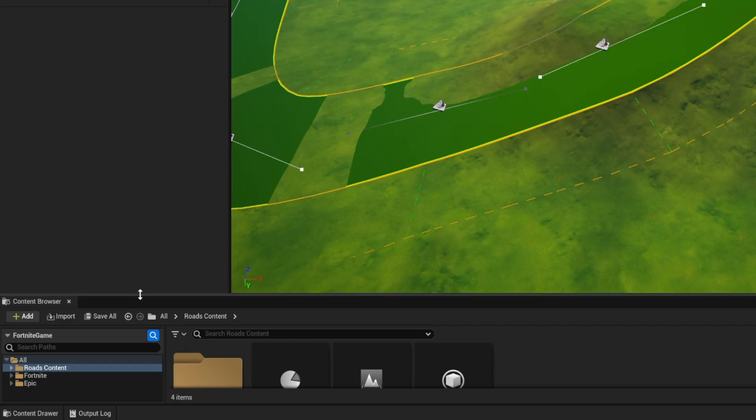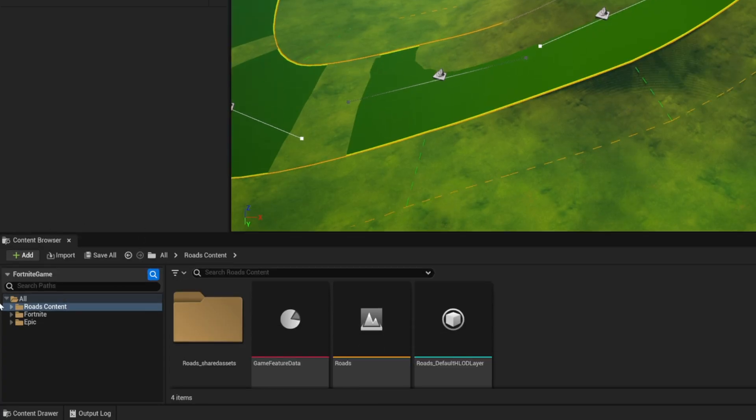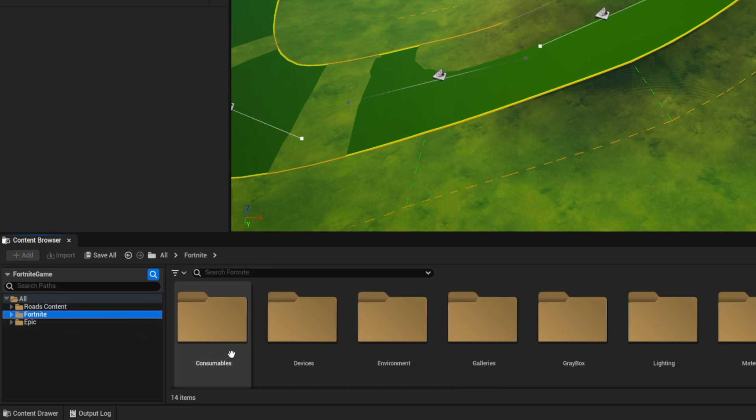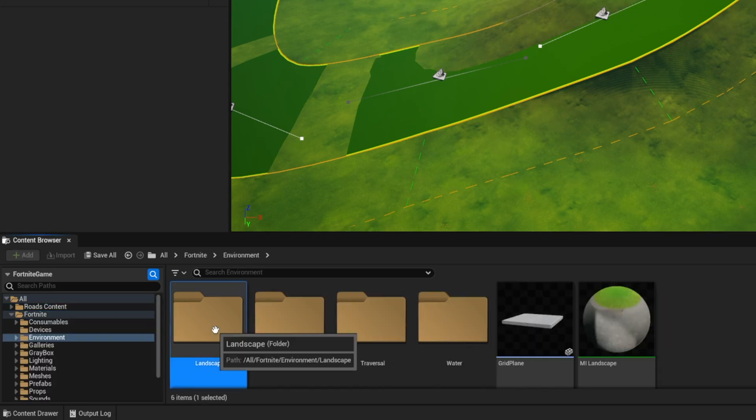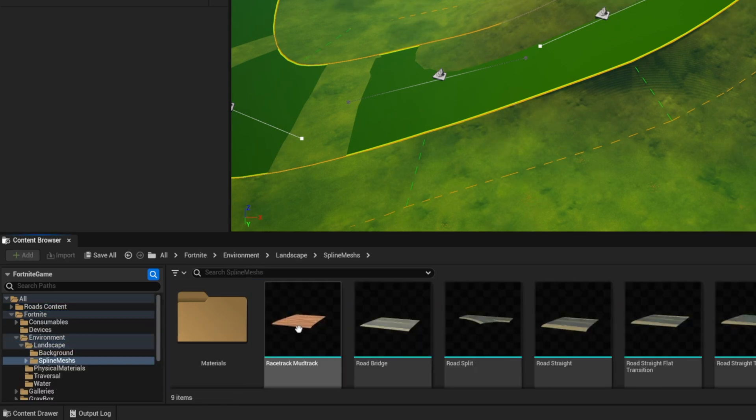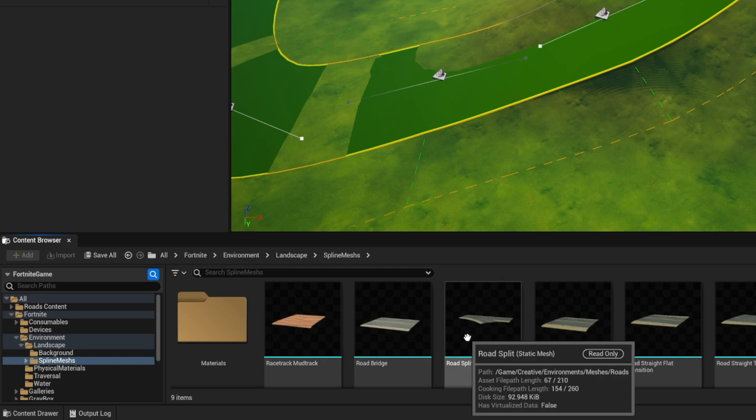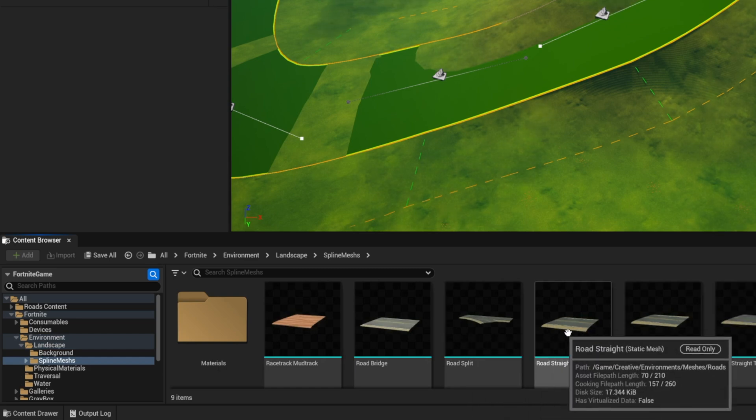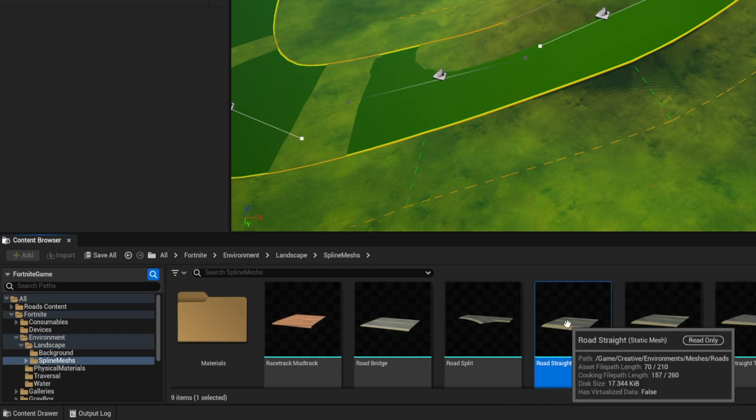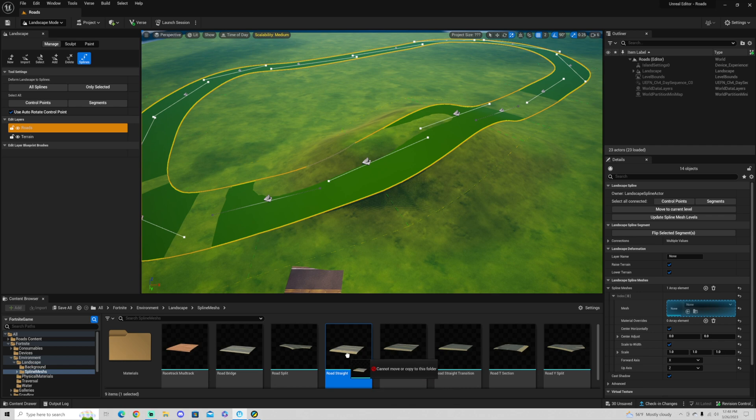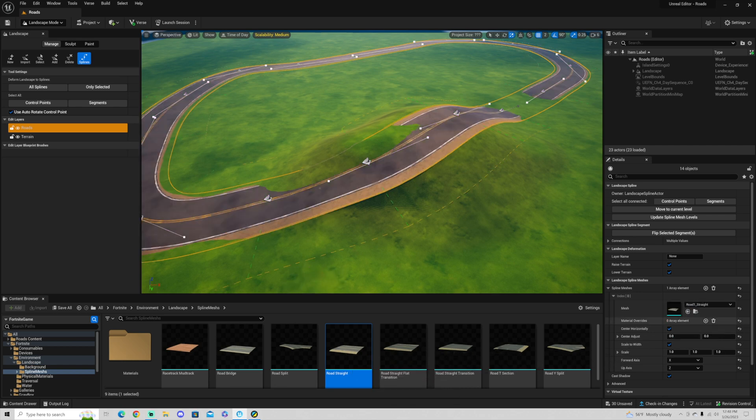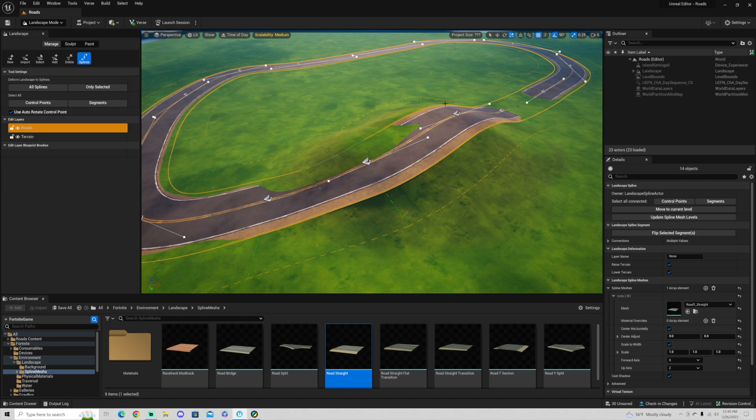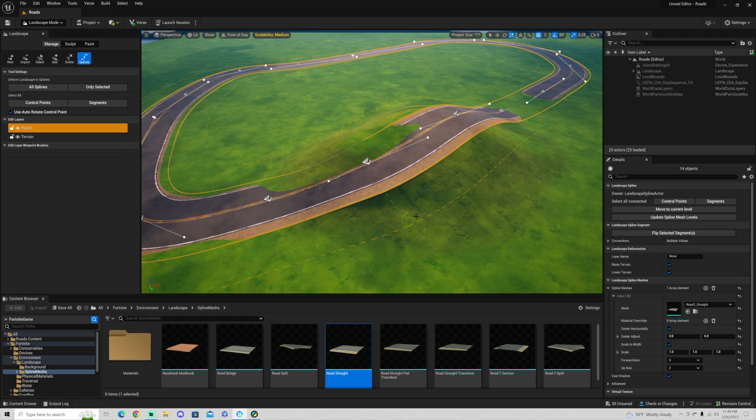So we're going to go into our content browser right down here. And if you don't see the content browser, you could also click content drawer. You're going to go ahead and go into Fortnite environment, landscape, spline meshes, and we're going to choose the road that we want. I'm going to use the straight road for this. And then we're not going to drop it there, but we're actually going to drop it over here. Once we put it into the mesh area right over here, you're going to see that the road is created and almost perfectly created at that.